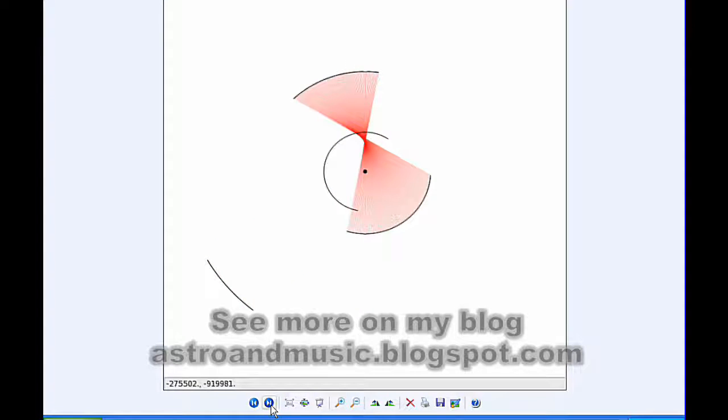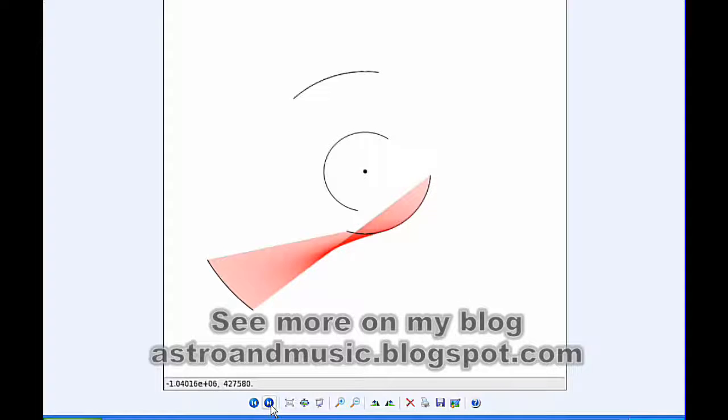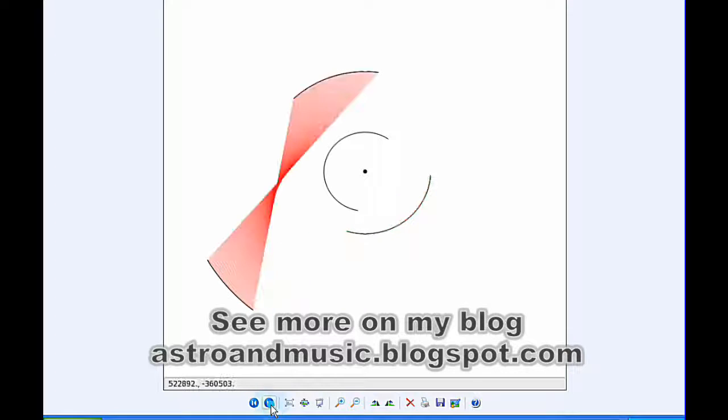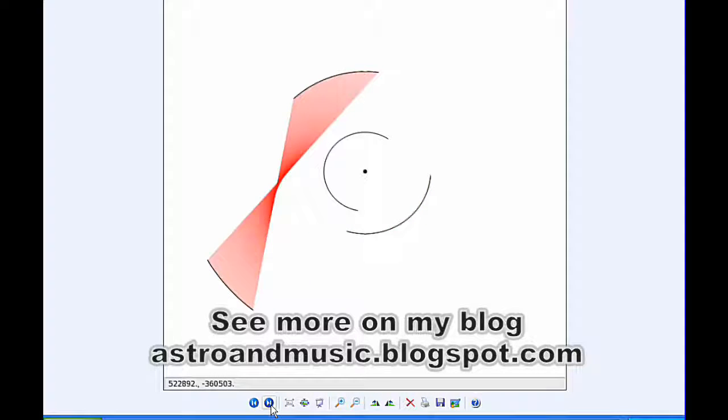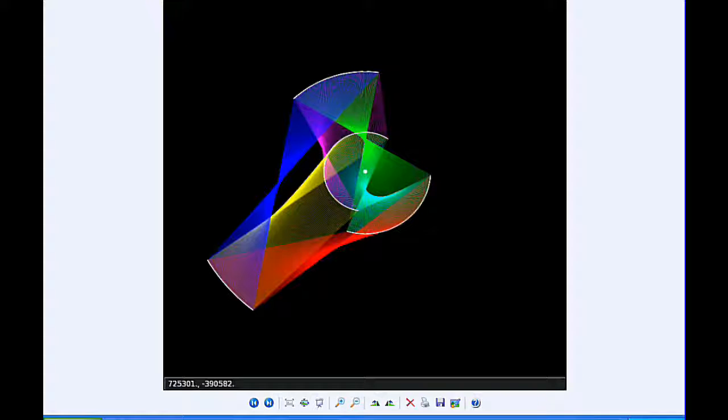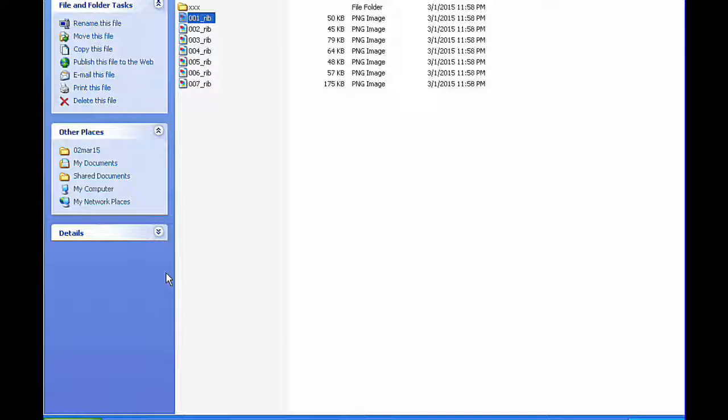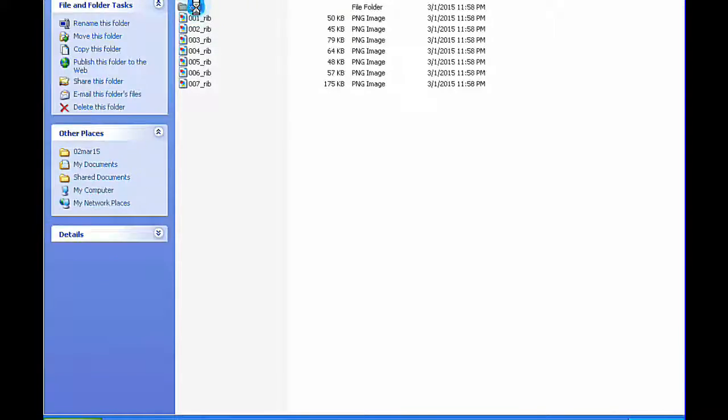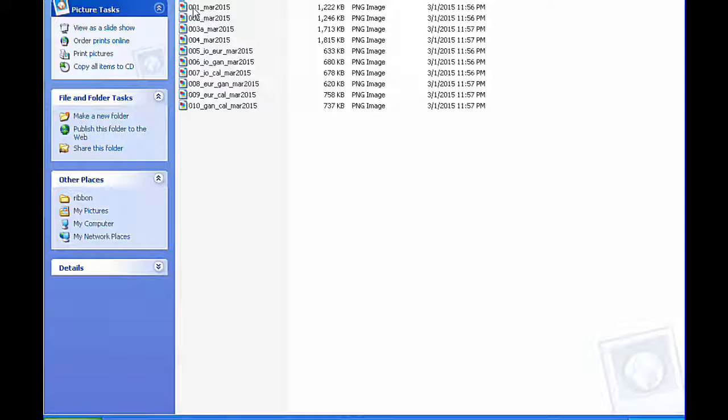And then Europa and Ganymede, Europa and Callisto, and finally Ganymede and Callisto. Then I combine them all and colorize them a little bit to get that for today.